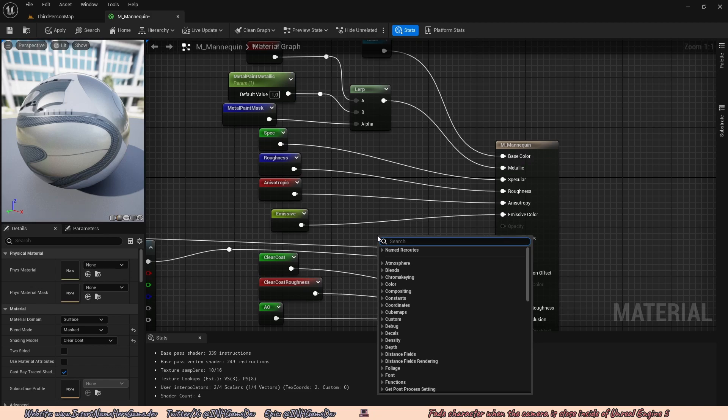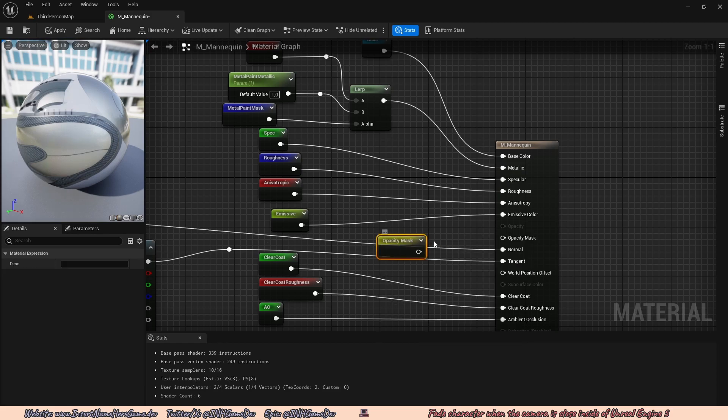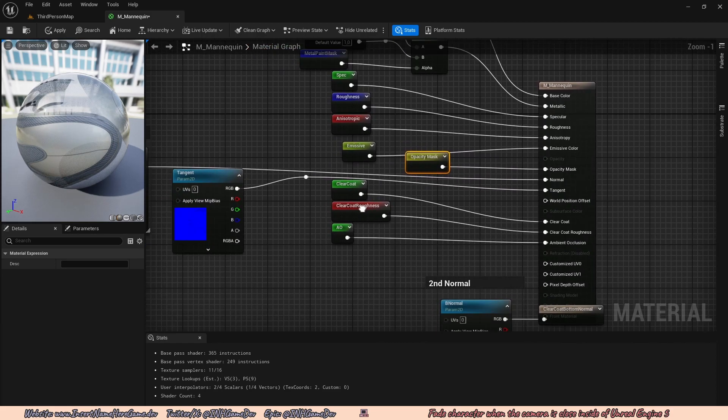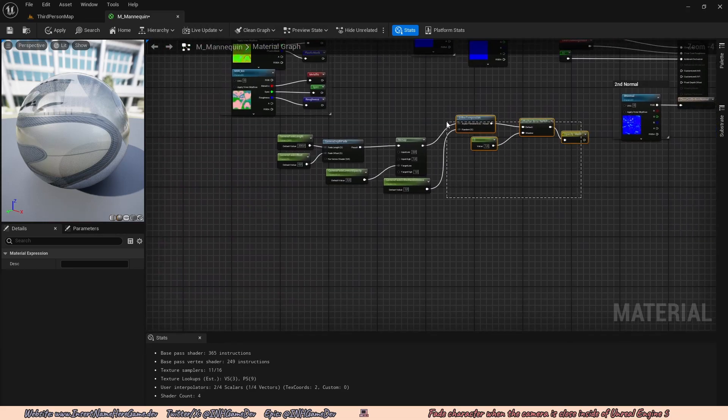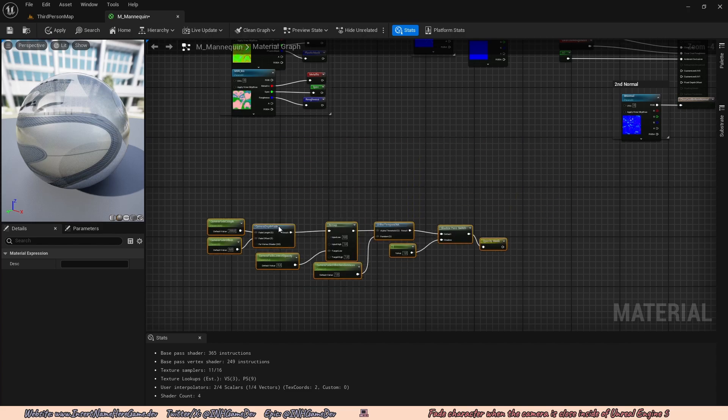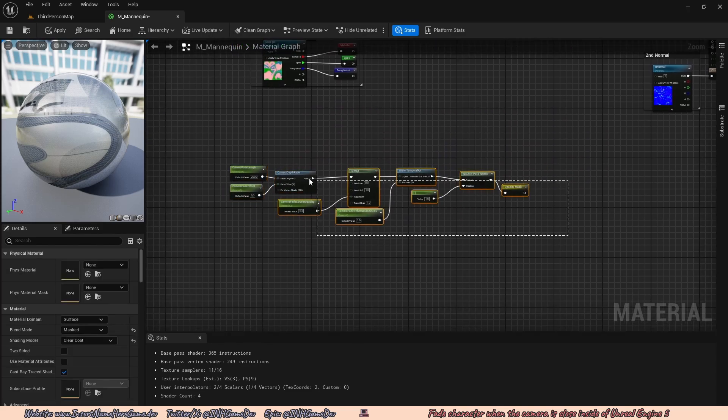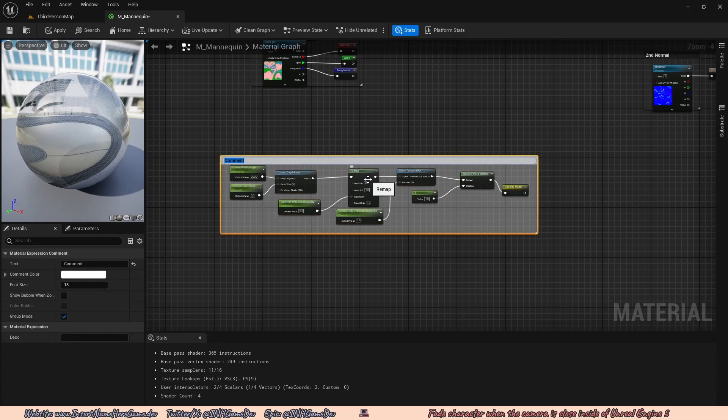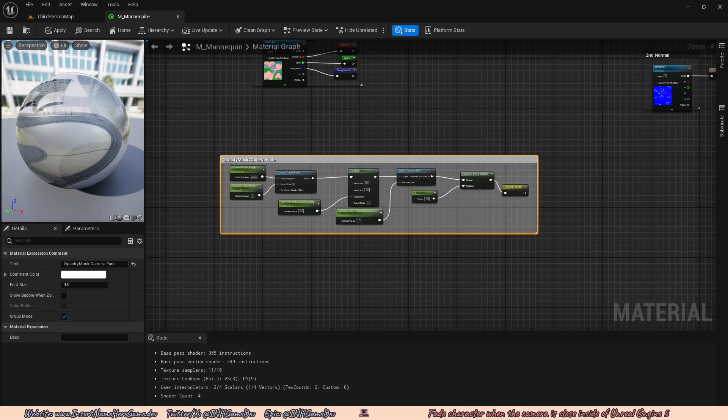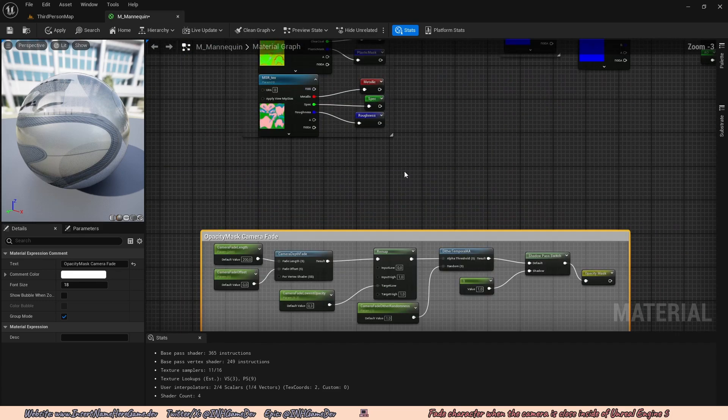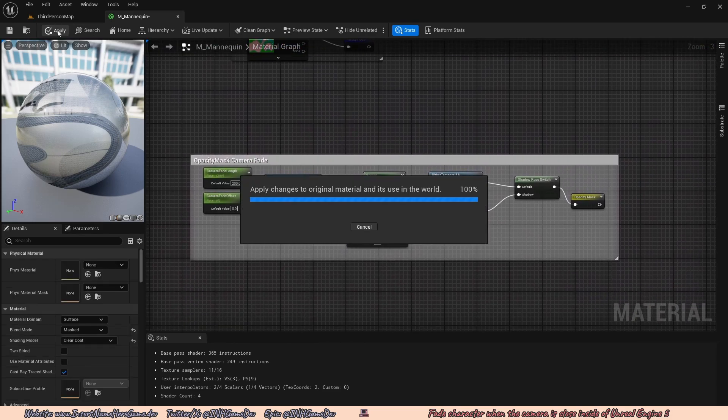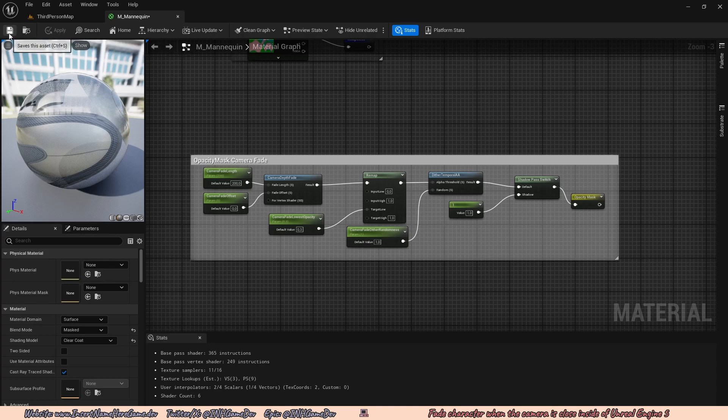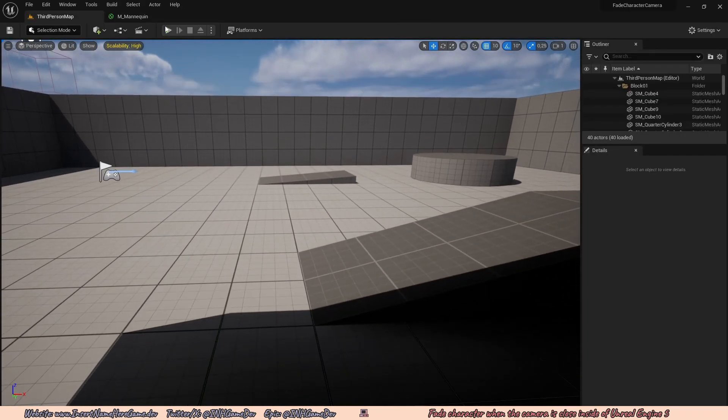Now I actually just rerouted this and now I can put this anywhere in my graph. And so I can move this out of the way, select all of this and press C to comment it and call this opacity mask camera fade. So now it's separate from that. And yeah, this is done. I can go ahead and press apply. You can also press save when you're done with this asset. Go back to the third person map.